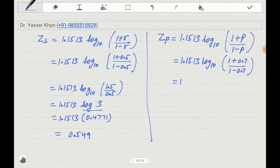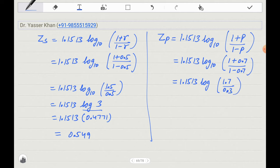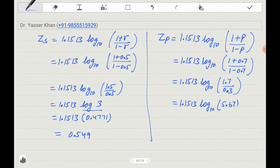Let's solve this. 1.7 divided by 0.3 gives 5.67. So ZP equals 1.1513 times log base 10 of 5.67. Now I need to look up log 5.67 in the log table — we will look up 56 in the table.